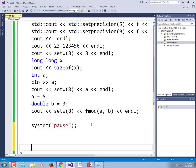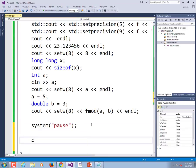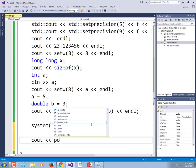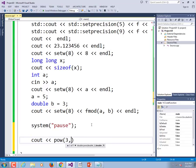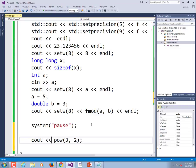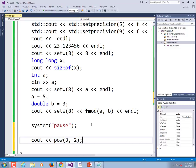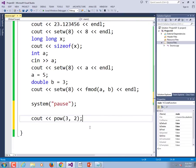What about c out pow three to the power of two? Is pow a keyword? It's a function, right? It's a function call, it's not a keyword.